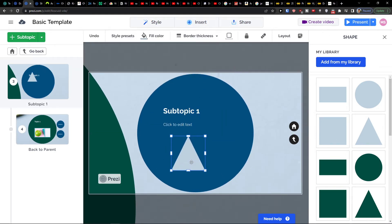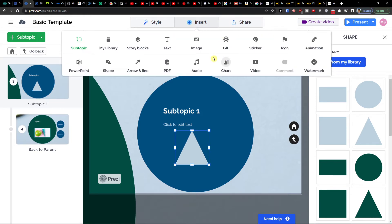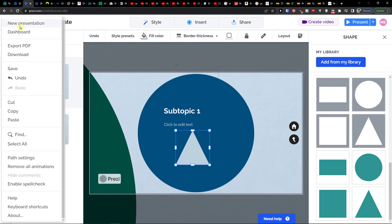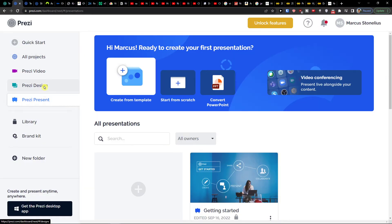Directly on the top of this slide you can add a chart, add a video, watermark, animation, PDF, arrow, and line — all of that you can simply add here. Now I'm going to go back in Prezi because I want to show you something else.